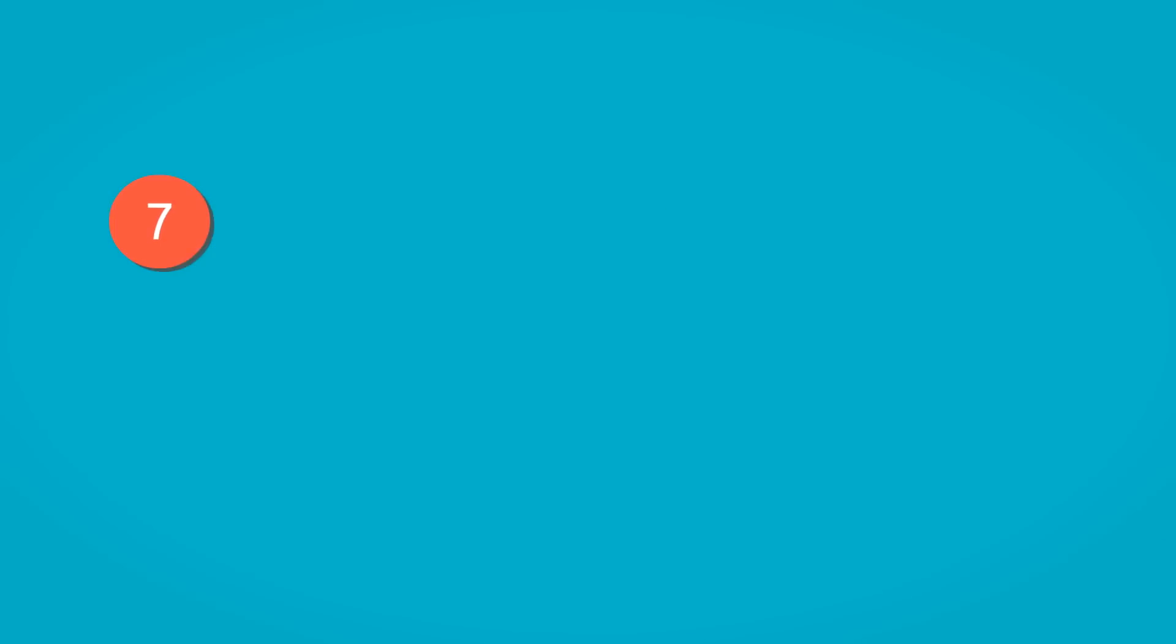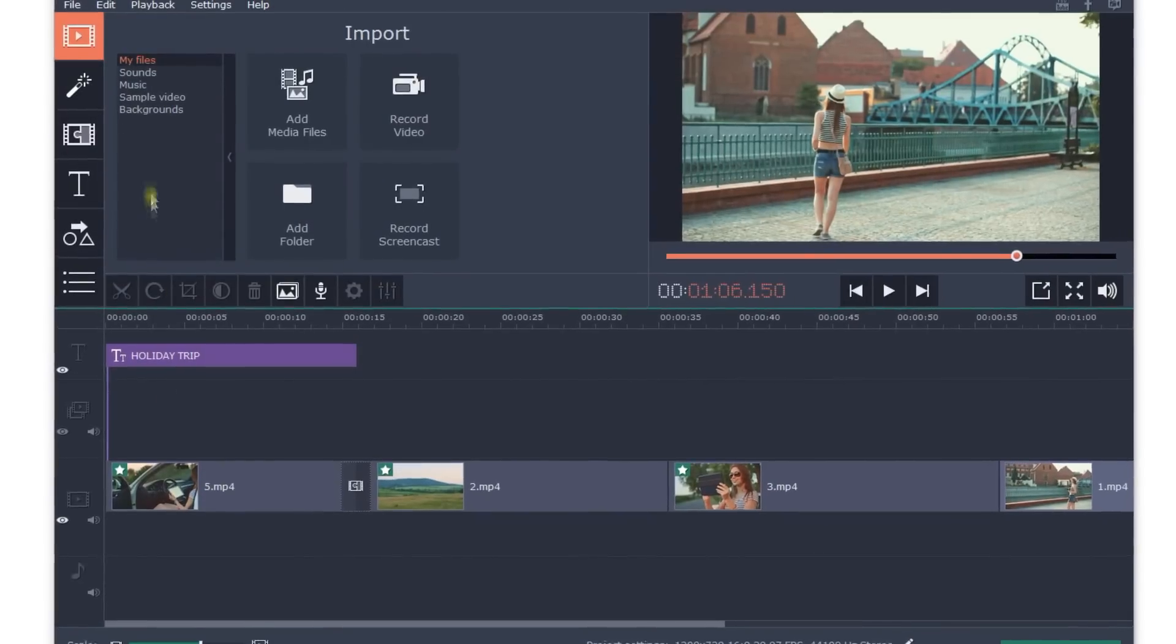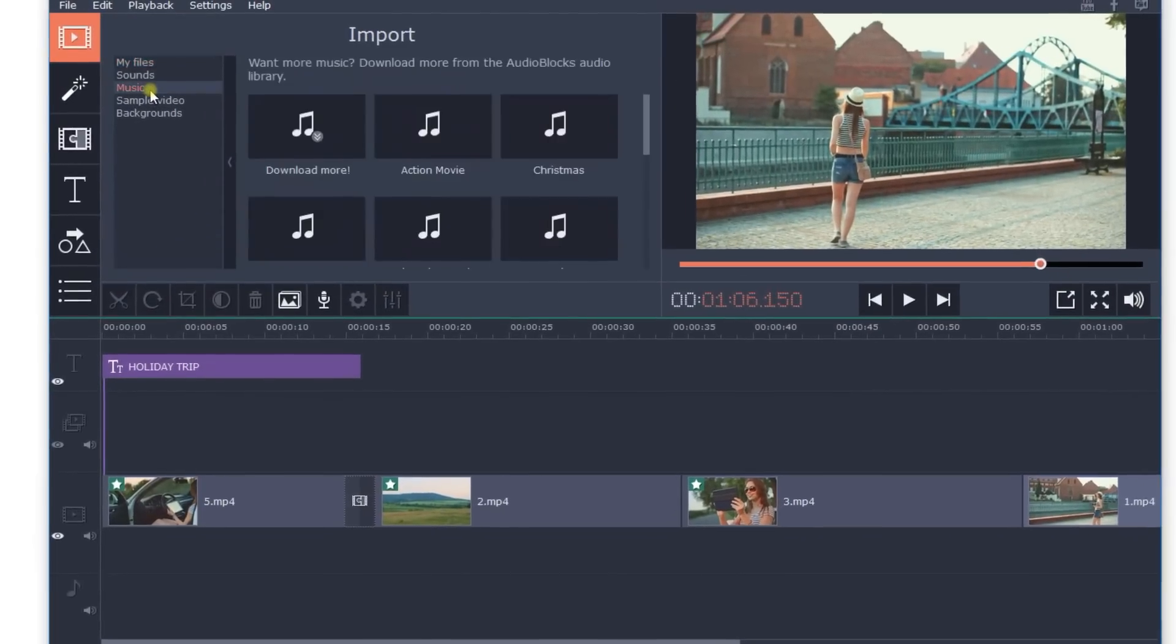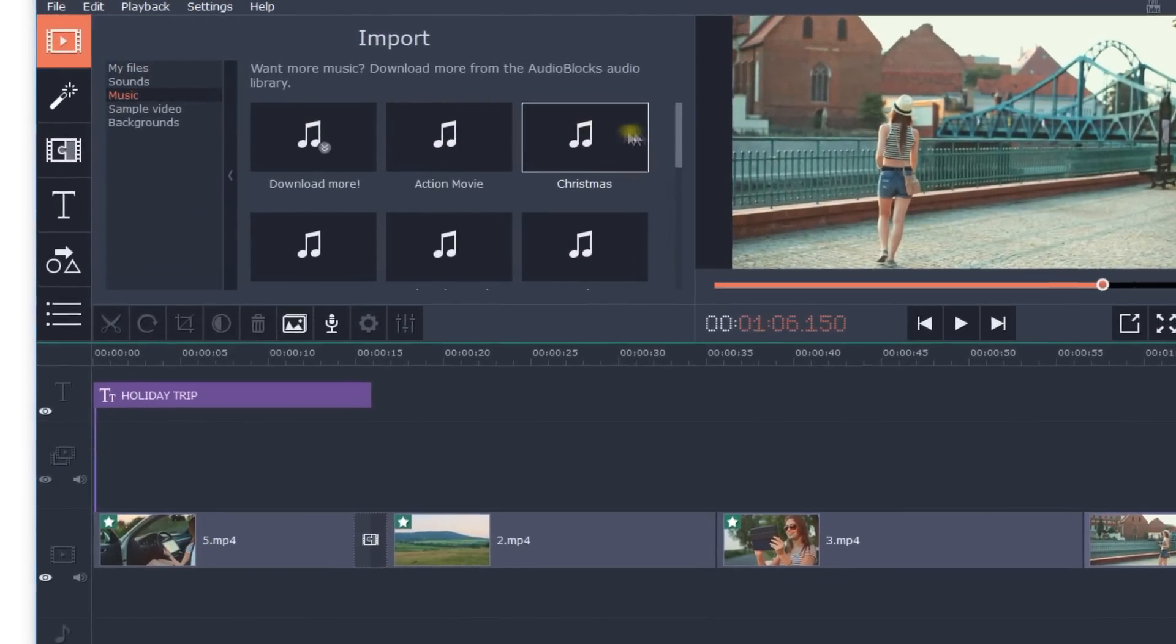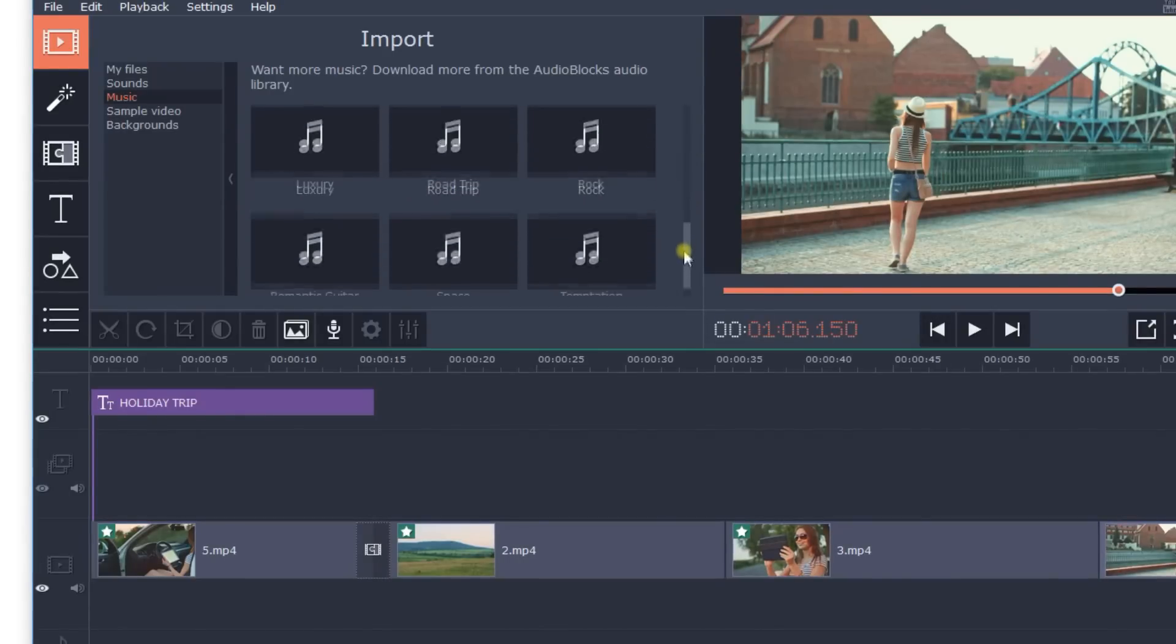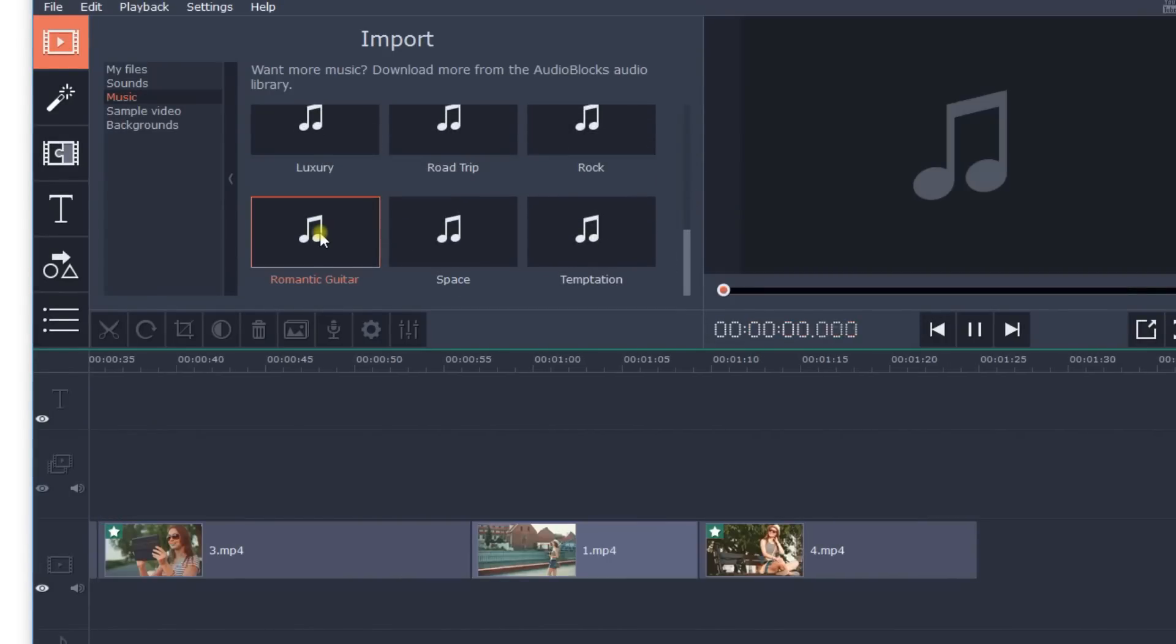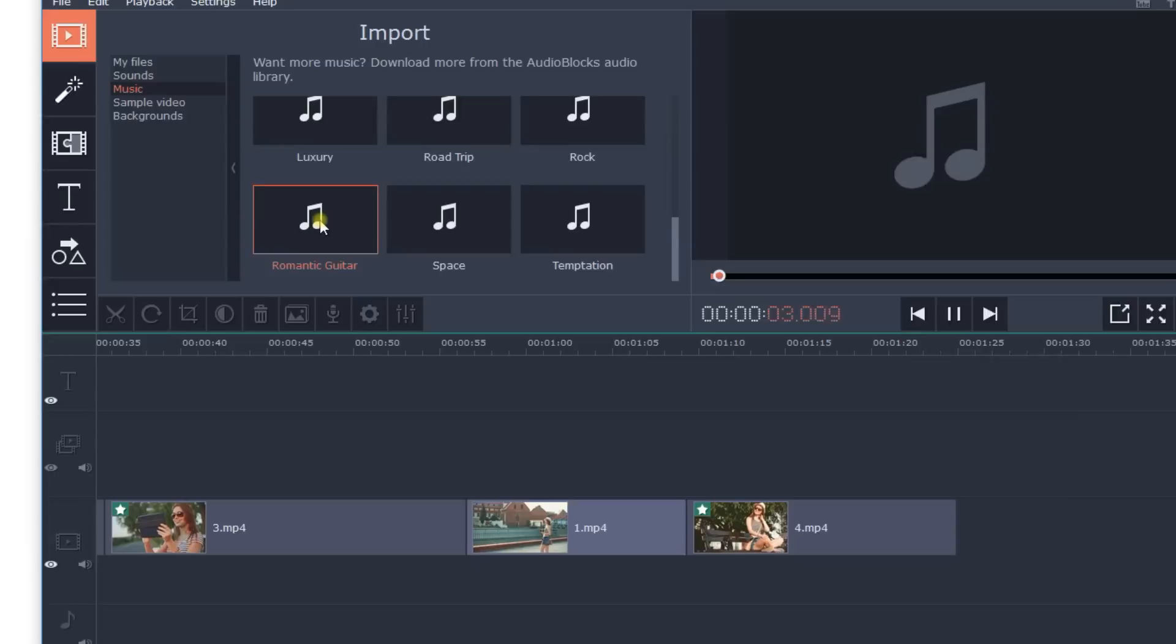Step 7: Add background music. Watching a video with music is much more interesting than a silent movie. It adds something extra to the mood. The program includes pre-selected music you can use for your video, or you can add your own audio file.